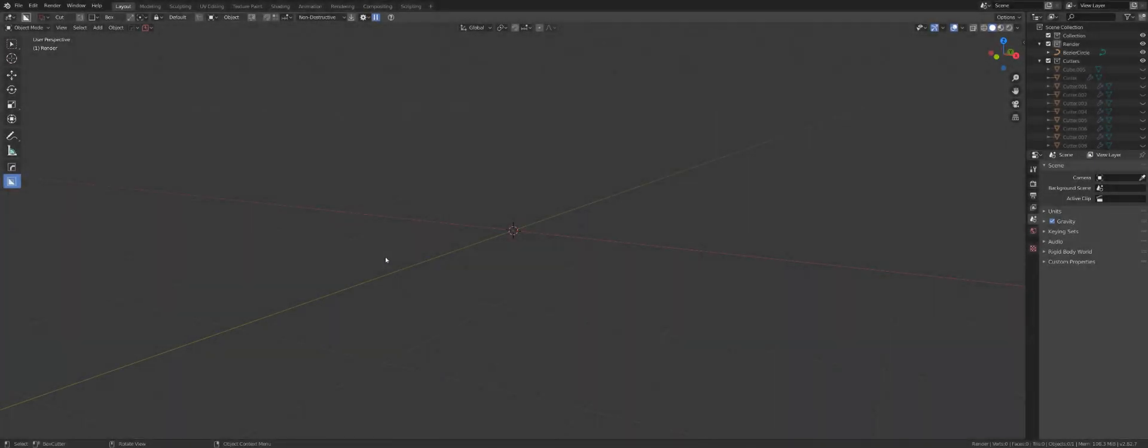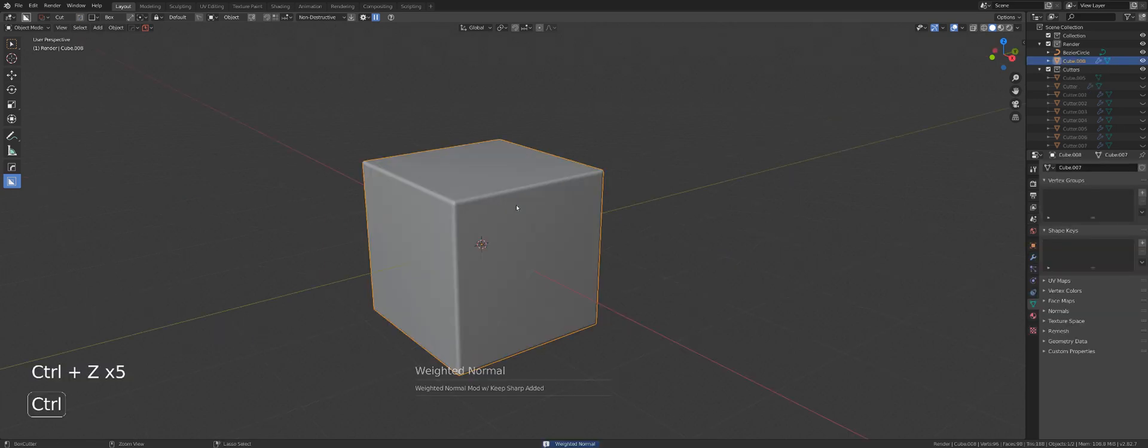Hi guys, Riu here with Nare Tut for Hard Ops in Blender. Today I want to talk to you about Smart Apply.